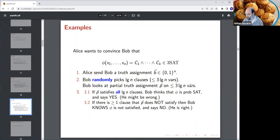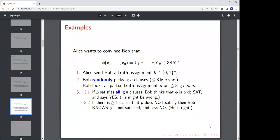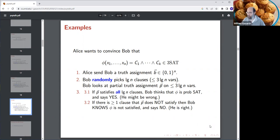Do we understand this protocol? What kind of formulas will fool Bob? A formula that is unsatisfiable but satisfies all but one clause — then probably you can fool Bob, because most of the time Bob will pick log n clauses that are all satisfiable. So yes instances work fine, but near-satisfiable unsatisfiable instances can fool Bob.